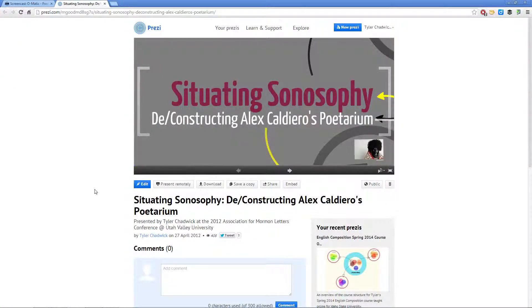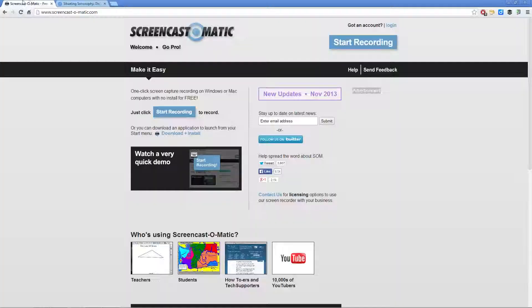If you want to record your Prezi via Screencast-O-Matic, just make sure you have your Prezi opened in one tab, then go to Screencast-O-Matic in another tab.